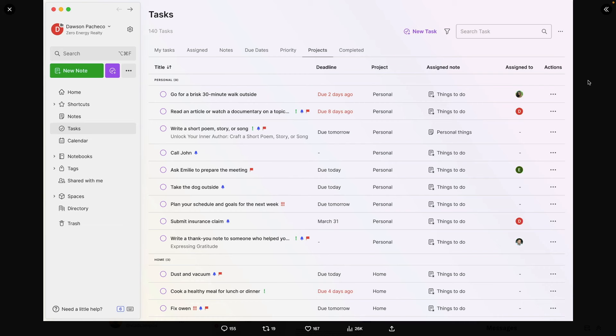Federico did it again. So let's talk about it. This time, it's all about tasks.